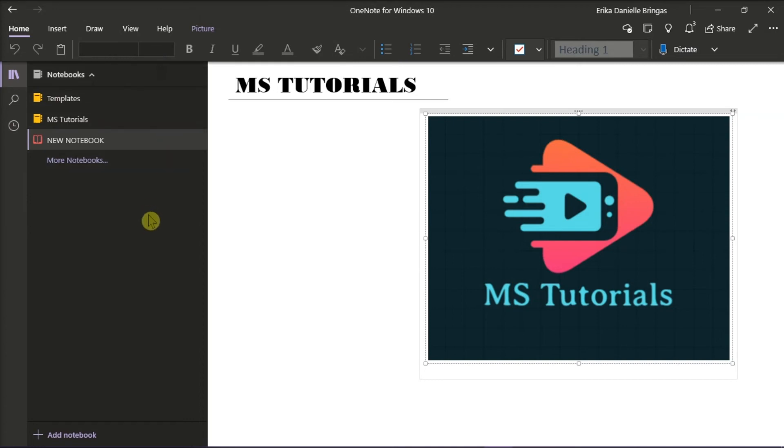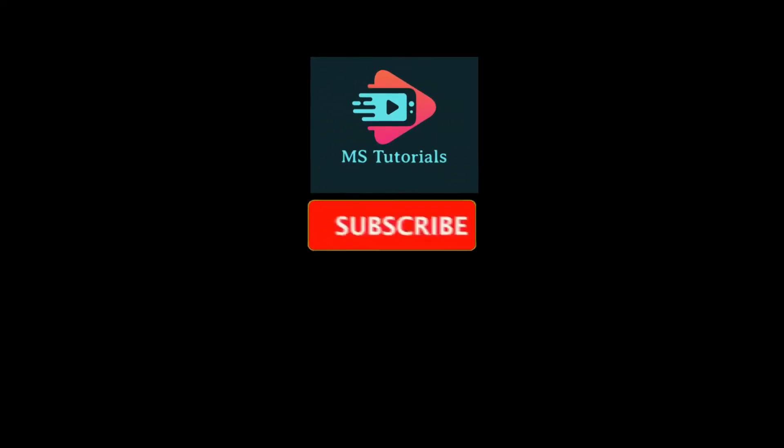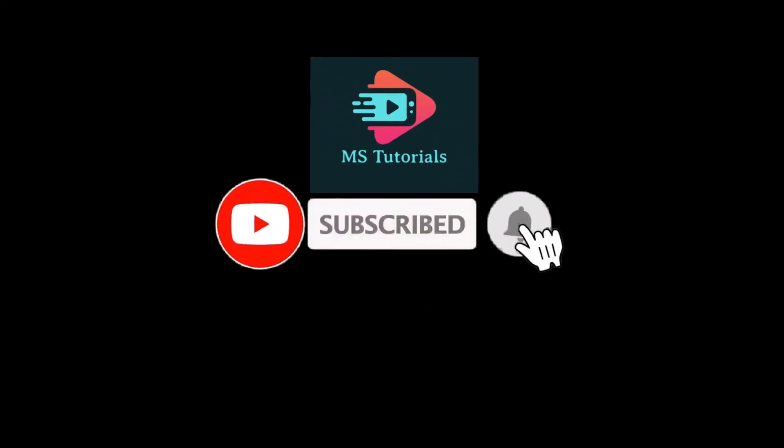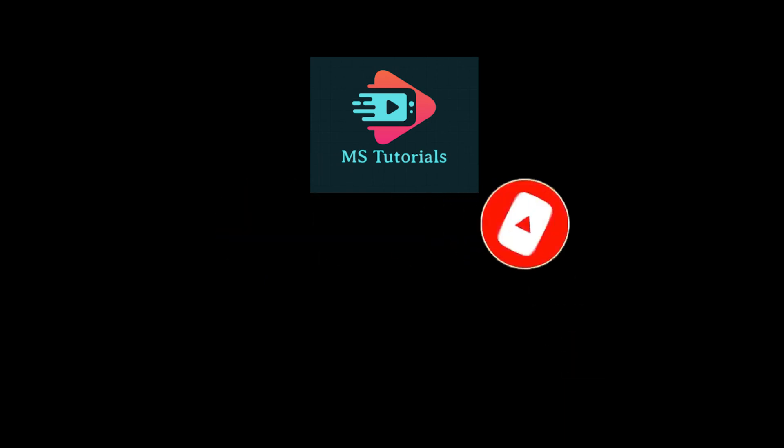If you found this video helpful, kindly like and subscribe. You may also click and turn on the notification bell so you can be notified whenever we release new videos.